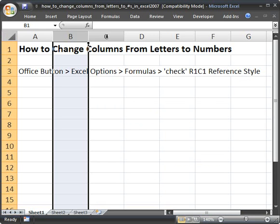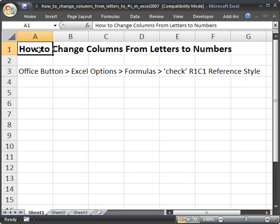And it goes back to normal. So that's how you can change columns from letters to numbers and back.